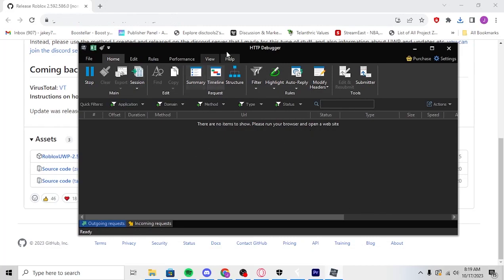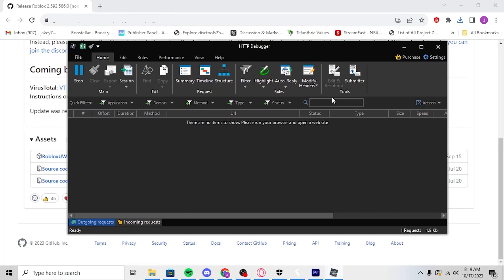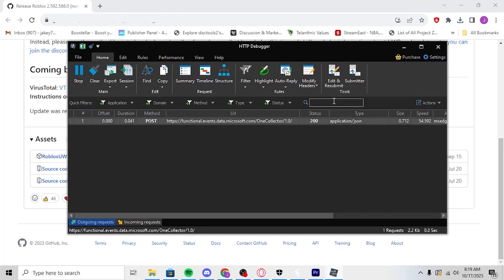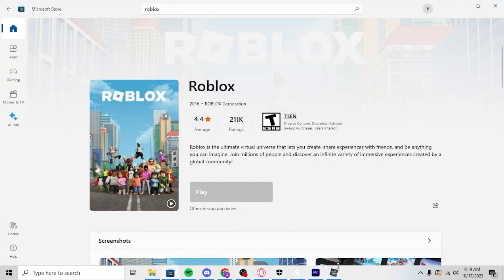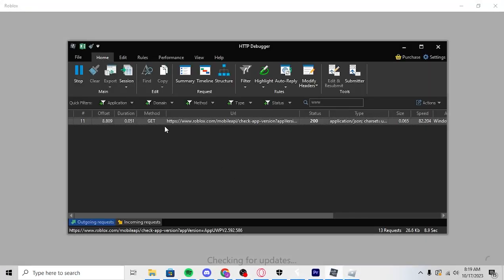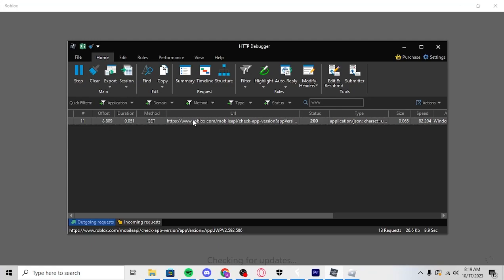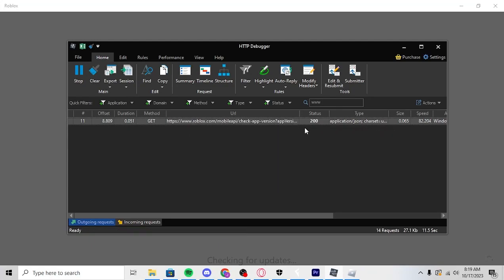But basically when you have this opened, you're going to want to click www. And then you'll want to reopen Roblox. If you have Roblox already open, close it, reopen it. So you're going to open it. And then right here, it's going to say this right here. You're going to right click it, you're going to copy, and you're going to go URL.